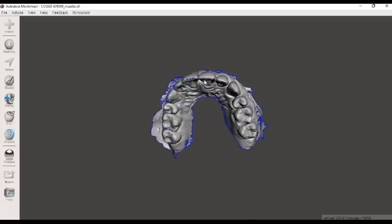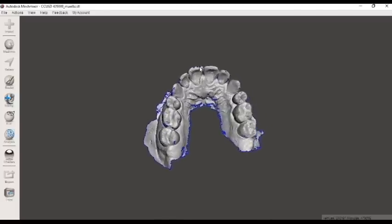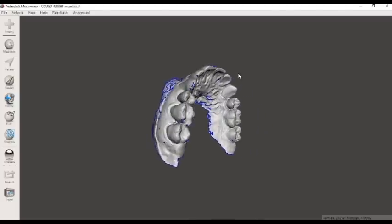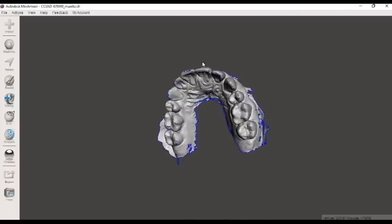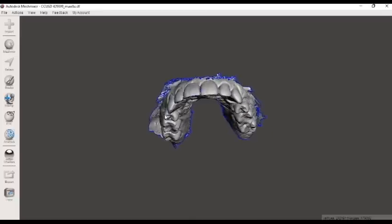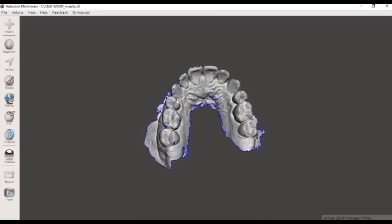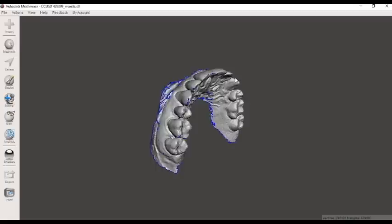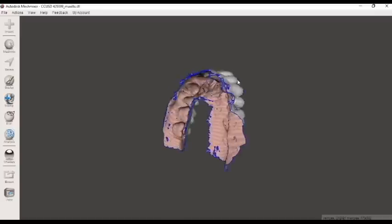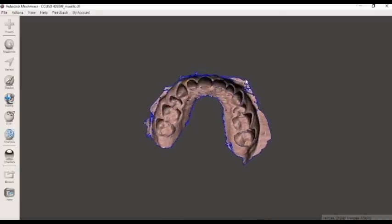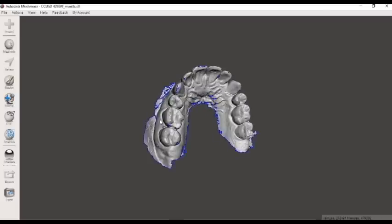So we begin by just seeing what we need to do here. We need to fill the holes. We need to trim some of the gingiva here, the cheeks that got in our scan. We need to put a base on it and make it a solid model here with a nice base.